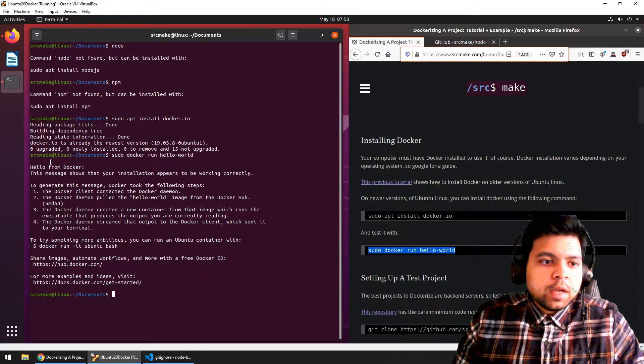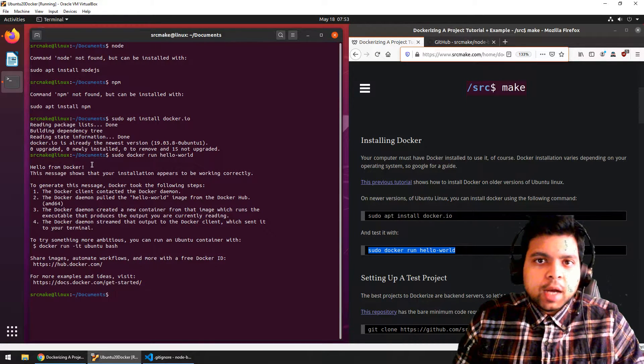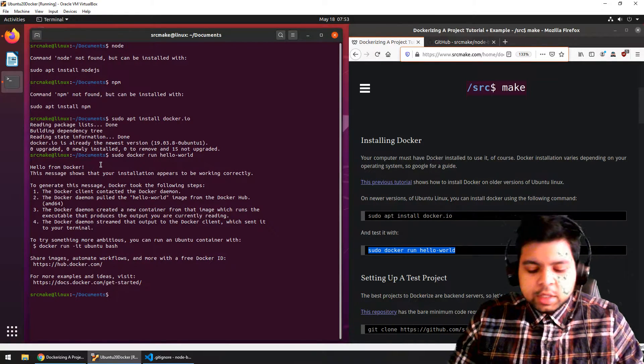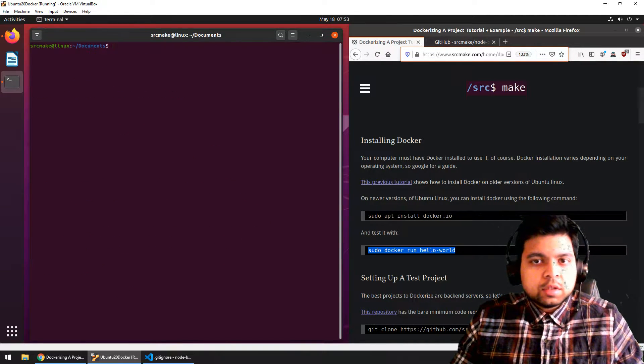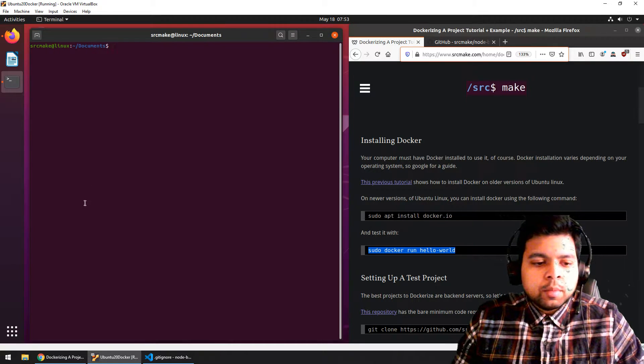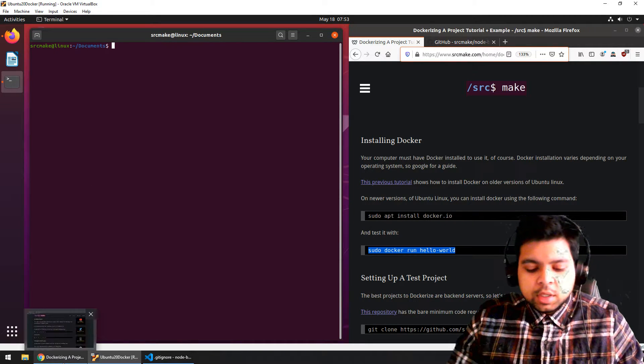If you run this command, you'll see 'Hello from Docker'. Docker is running on our Ubuntu virtual machine.